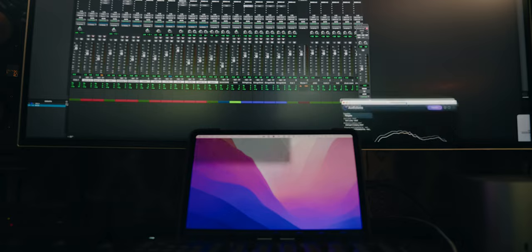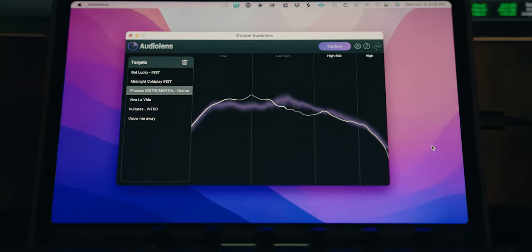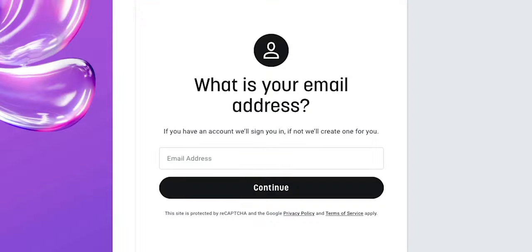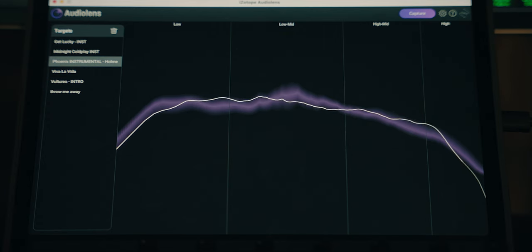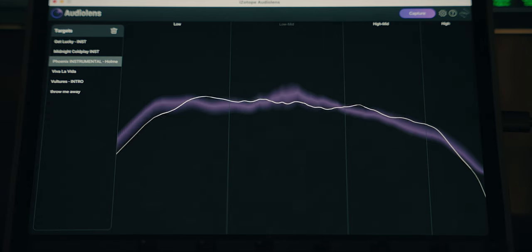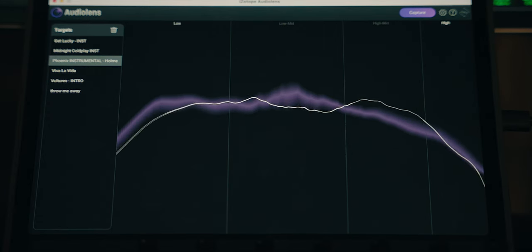Today we're going to take a look at iZotope's new system audio tool called Audio Lens. The kind people at iZotope sent this to me a few days ago, but there's no need for disclaimers because it's free, or at least it will be free for another two weeks. I got the release date wrong — it's actually yesterday, so there are a dozen videos out there already about this, but I have been using it ever since I installed it, so I thought I would share my experience with you.